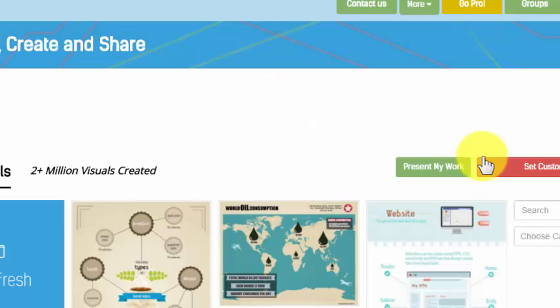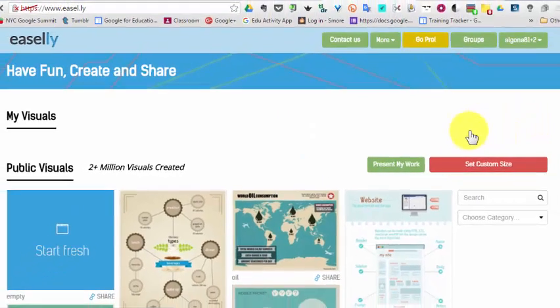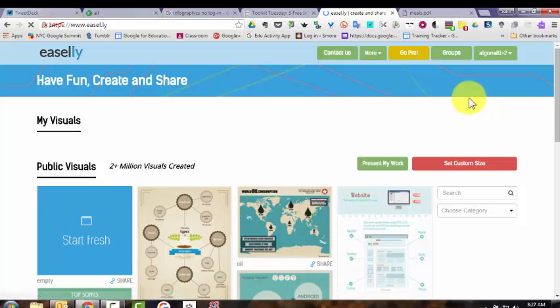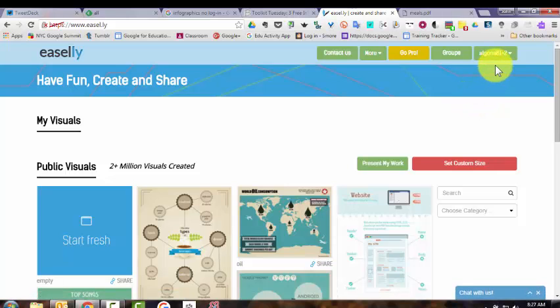So now a student has an Easel.ly account with the email address algona81+2@gmail.com. You have to start with a real Gmail address as the base as you're creating these fake email addresses, but then you can just add plus one, plus two, plus three, etc. to the first part of the Gmail address to create accounts.